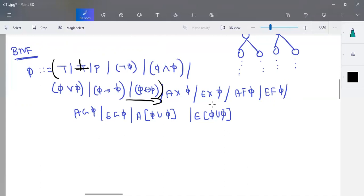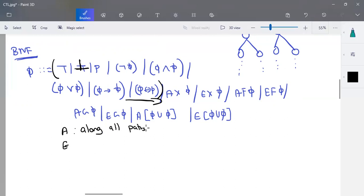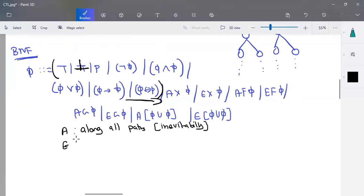You have two common terms: A or E. A describes along all paths — it is like the universal quantifier, called inevitability. E means at least one path — this is called possibility. A describes all paths and E describes at least one path.